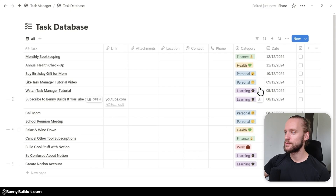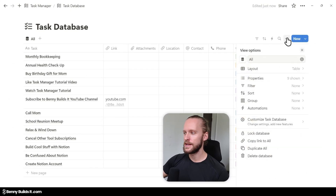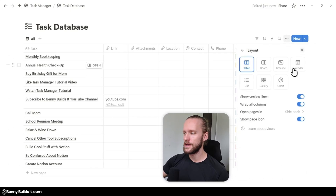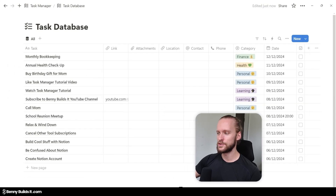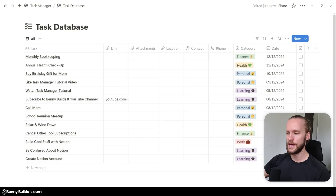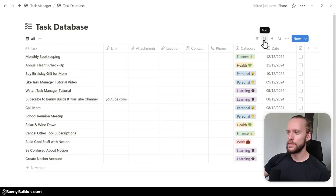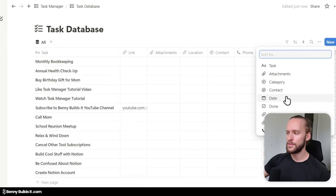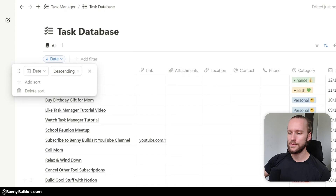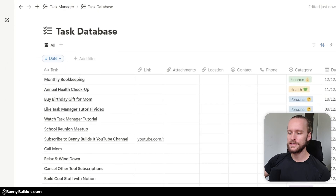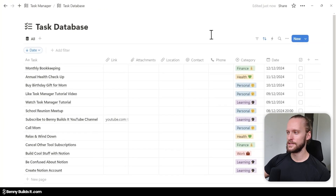Now that I've added some sample data, there are a few last tweaks I want to make to this view. By clicking on the three-dot menu on layout, I'm going to deactivate Wrap All Columns to make everything always shown in one line. I also want to sort this database view by clicking the sort arrows, selecting date, and then changing to descending date order, which makes sure the latest tasks are always shown at the top.